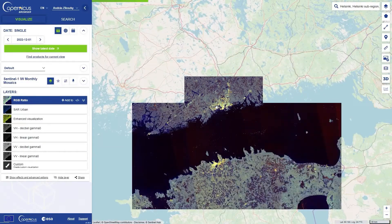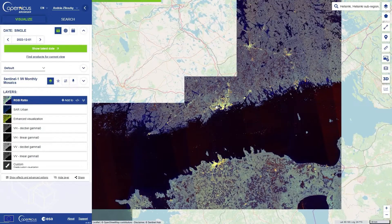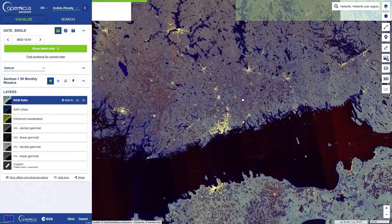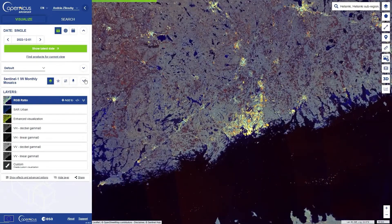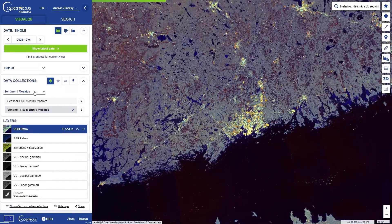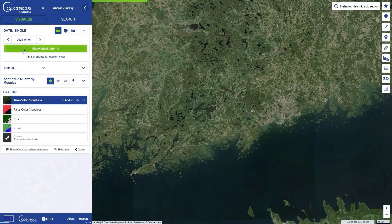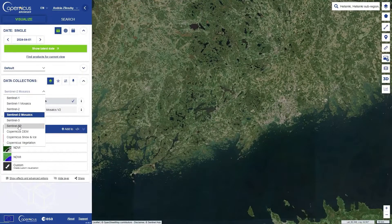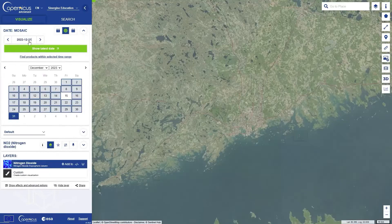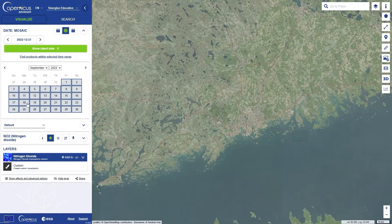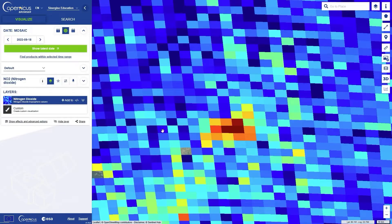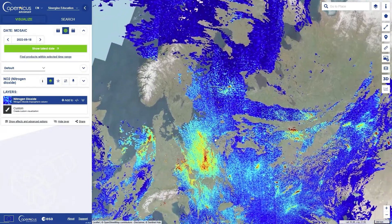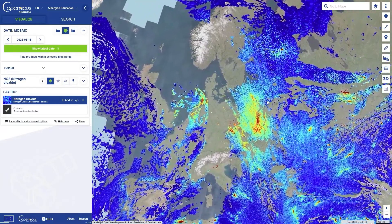Sentinel-1 and Sentinel-2 mosaics are seamless datasets available across large areas with clouds filtered and the signal equalized between the individual acquisitions. Sentinel-5P is for monitoring the atmosphere, including tracking air pollution, but the resolution of this sensor is lower than for other satellites.